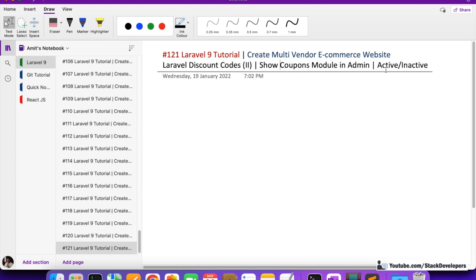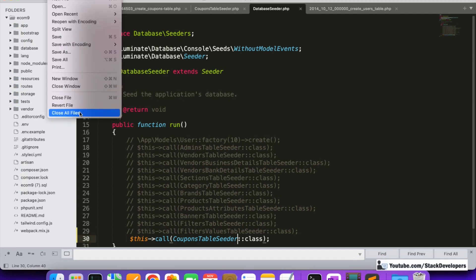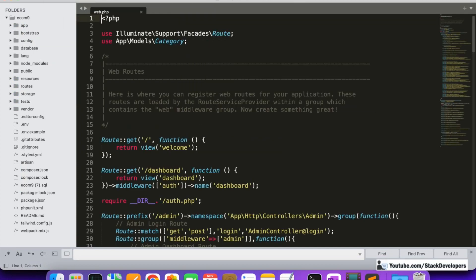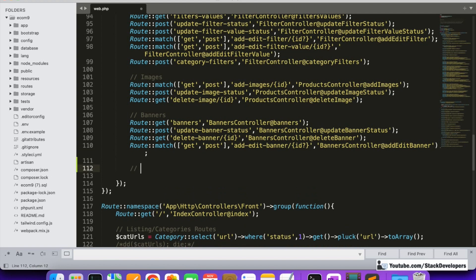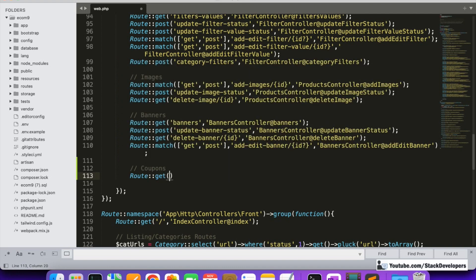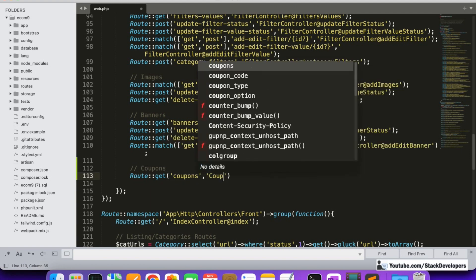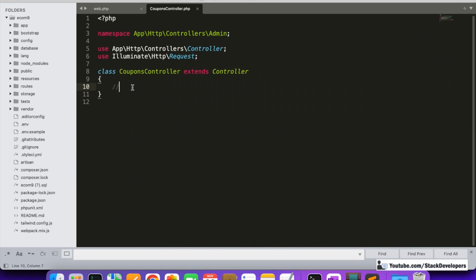We are going to show coupons in admin with active and inactive status. First, we are going to create the route — I'll close earlier files and create the coupon route in the web.php file. I'll create a GET route to display coupons in the admin panel, pointing to the CouponsController. In the last video we created the CouponsController, so now I'll make the coupon index function inside it.